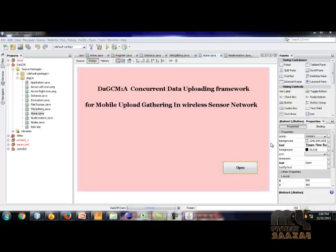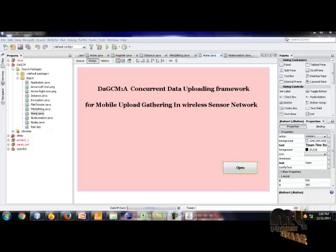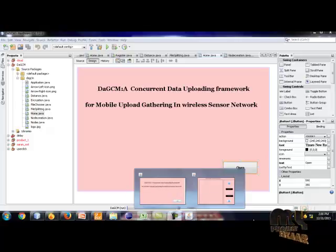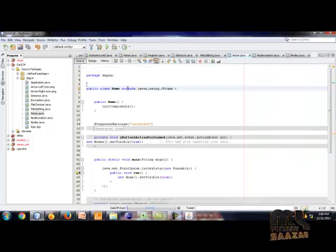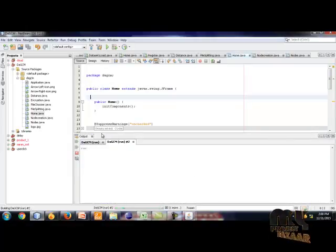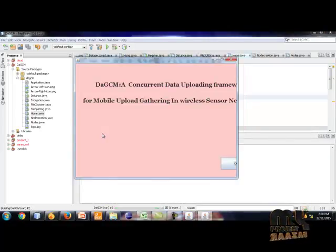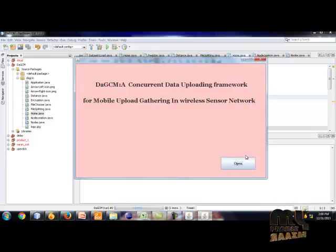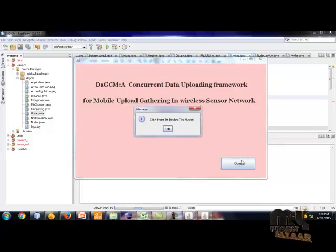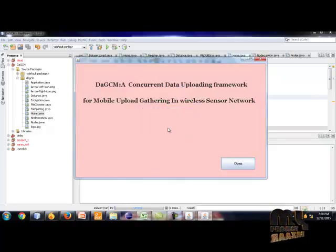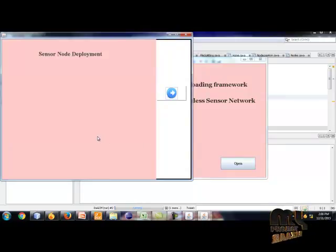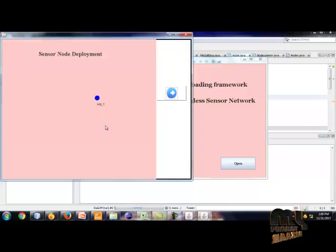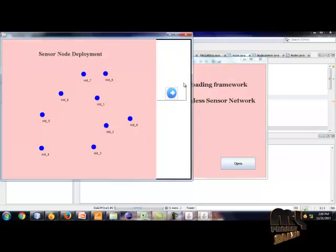Now we start the demo of this project. Click the open button. The message shows deploy the nodes. This form contains sensor node selection. We select the number of nodes. I sense a total of 9 nodes, so click the button.